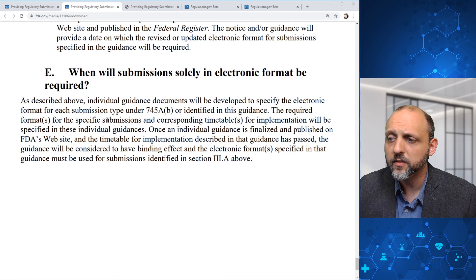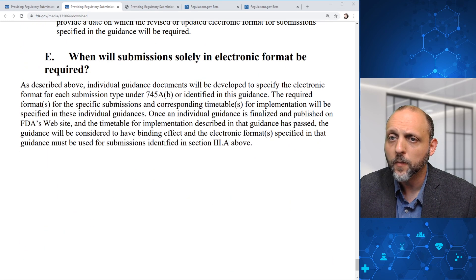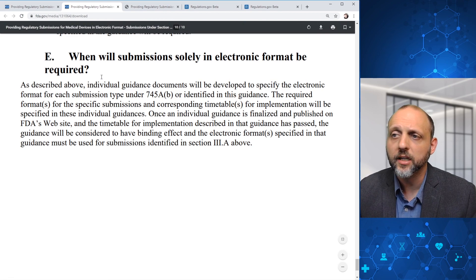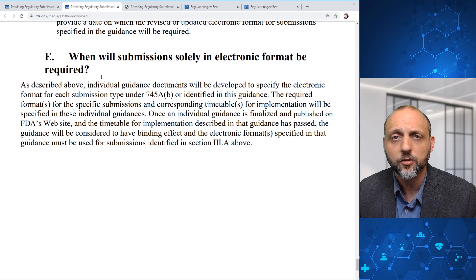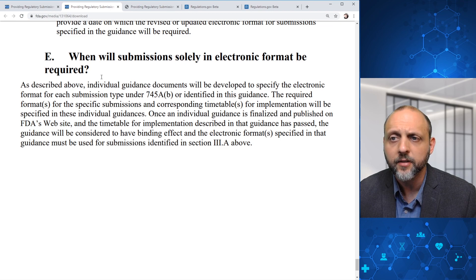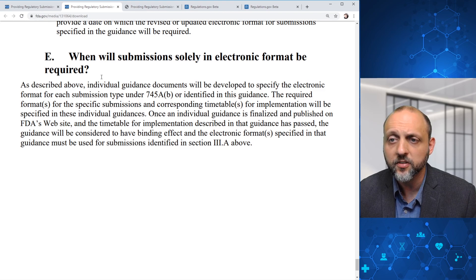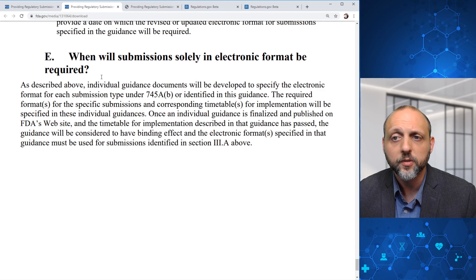When will submission solely in electronic format be required? Individual guidance documents will be developed to specify the electronic format for each submission type under 745A Part B. The required formats for the specific submissions and corresponding timetables for implementation will be specified in these individual guidances.